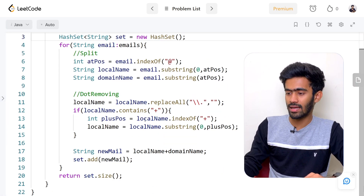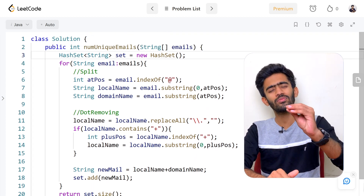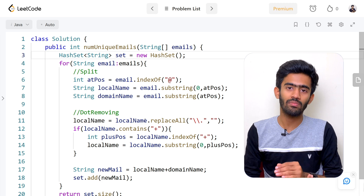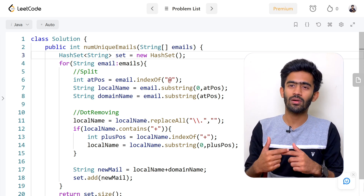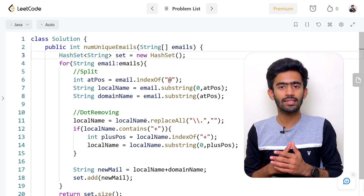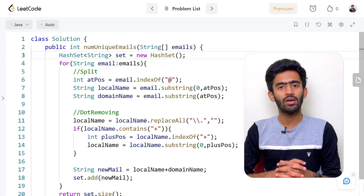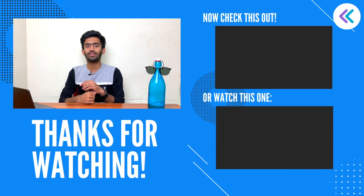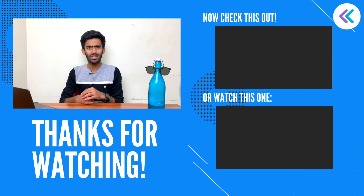Once again, this question is all about string manipulation. The main concept is using a HashSet to store unique values. It's a very simple exercise. If you liked this video, please like, comment, and subscribe. In the next episode of our LeetCode series, we will see you. Until then, bye bye — I'm Shiva and Mr. Fakki. See you later!